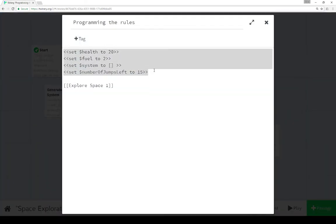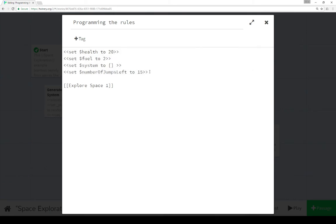So as I mentioned, using the set macro, we set health to 20, set fuel to 2, set system to an empty array, and set number of jumps left to 15.